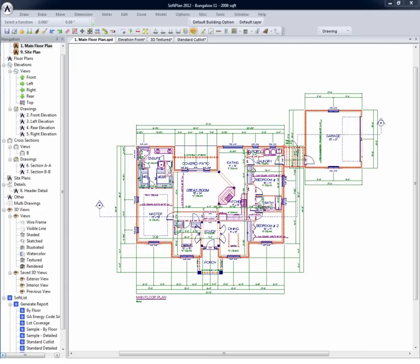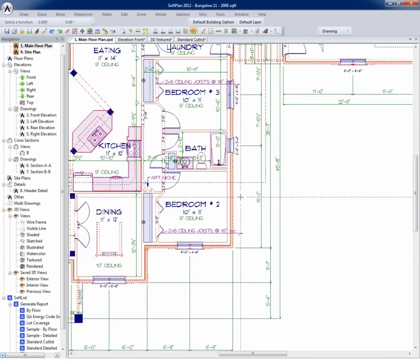These, in turn, are used to facilitate the generation of elevations, 3D models, and cut lists.